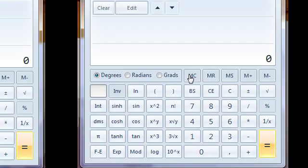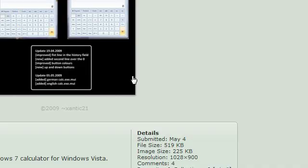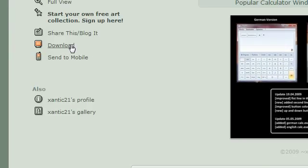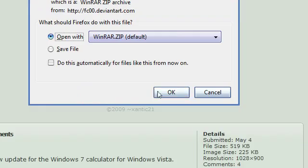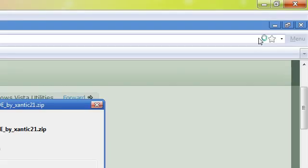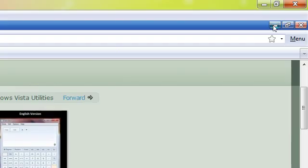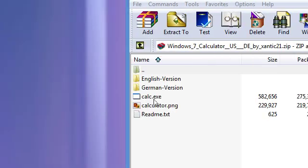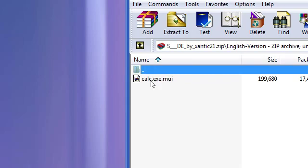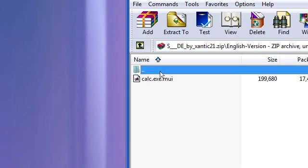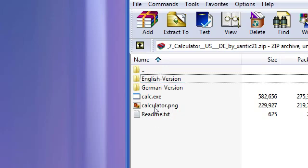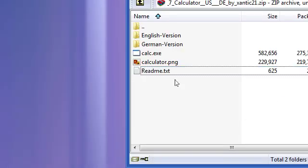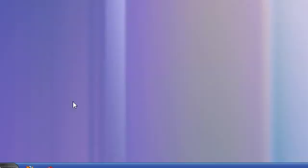So go ahead and download this. I'm going to open it with WinRAR, I'm just going to minimize my Firefox window. What you should get is a calc.exe, and in English version you should get calc.exe.mui, so you get a preview as well and a readme.txt. So minimize this.